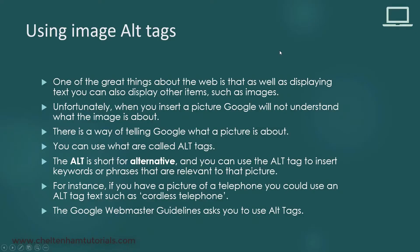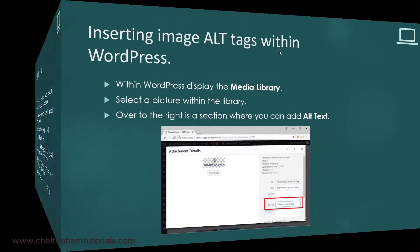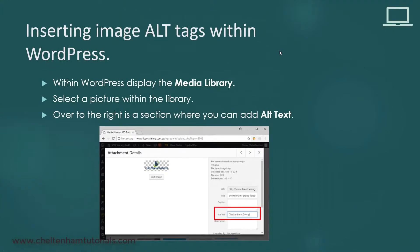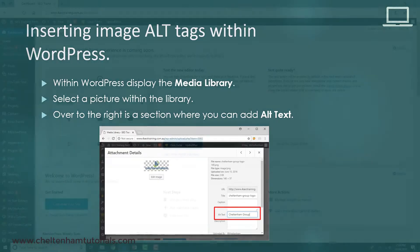The way you use alt tags will differ depending on what sort of program you're using to create your website. If you're using WordPress, it's very straightforward, as we'll see.